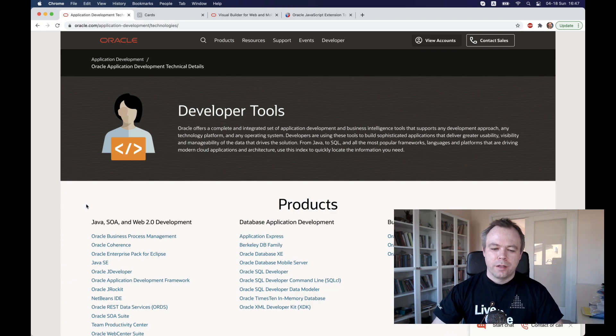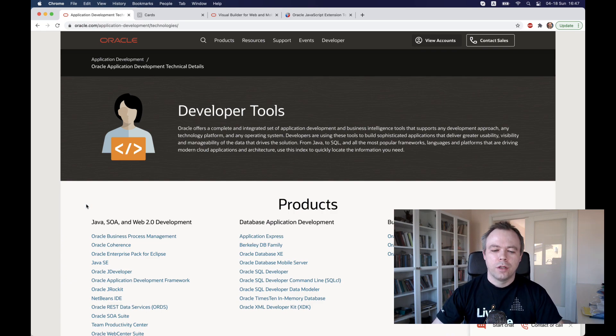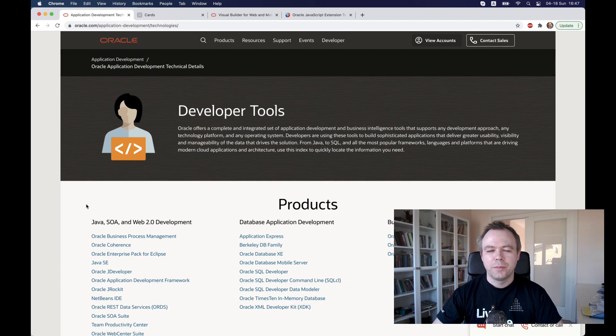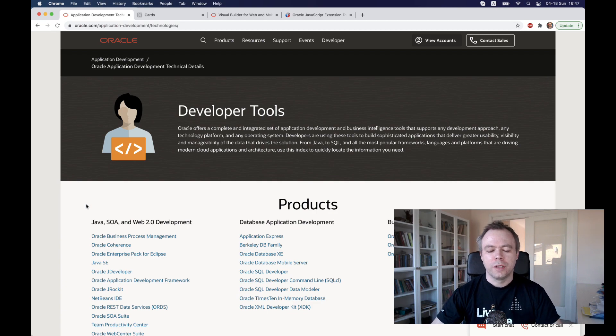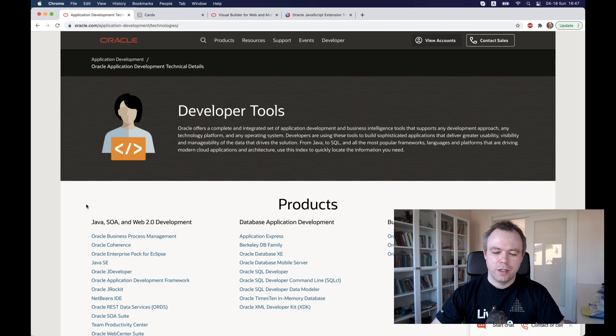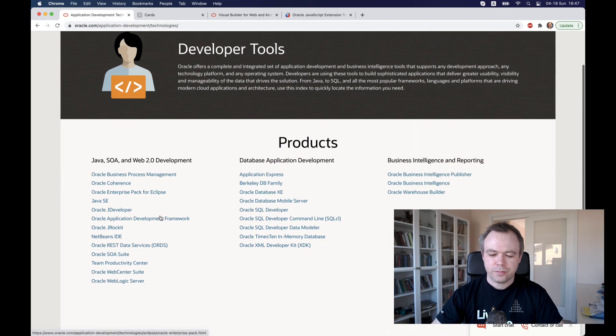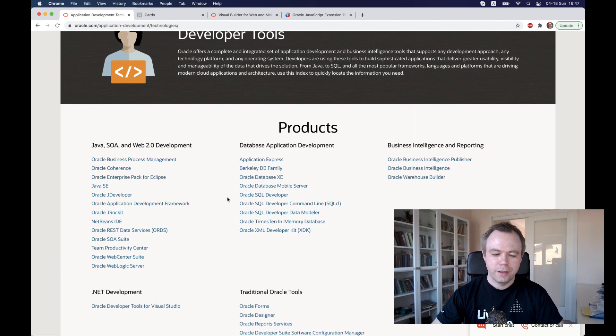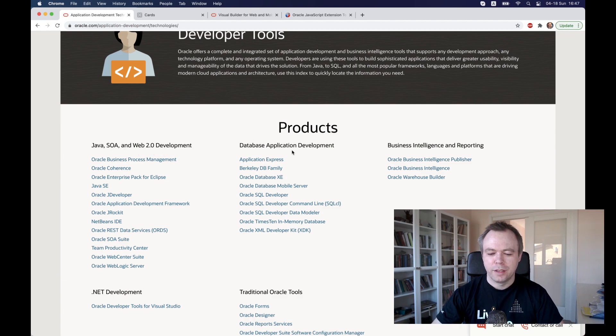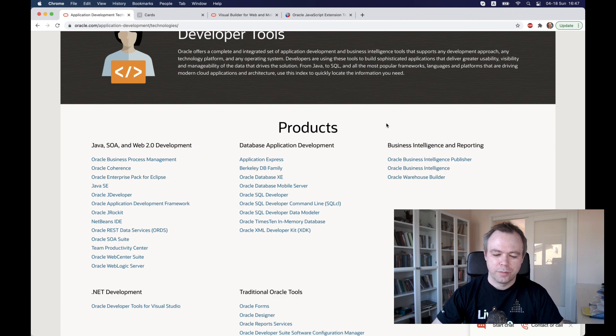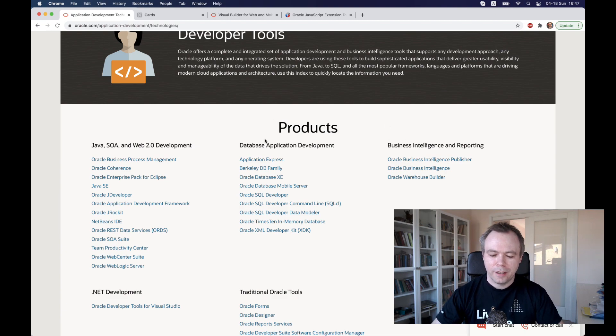So let's start and let's switch to my screen. I thought it would make sense to go to Oracle developer tools website, the main website, where they provide a list of tools that they actually offer to developers. There's plenty of different tools in different categories like Java, SOA, web development, database development, business intelligence development. Let's pick up any product randomly.